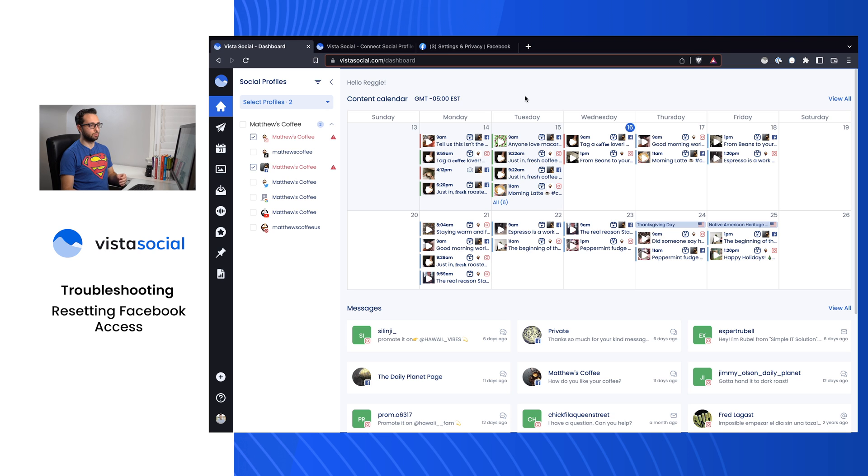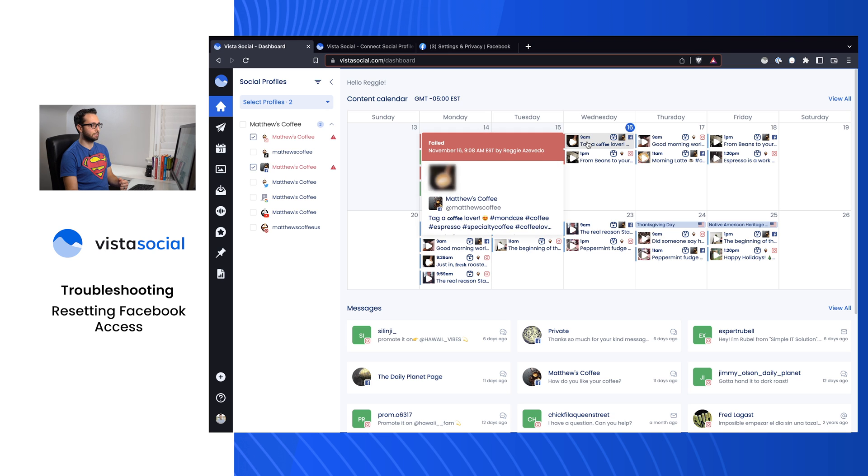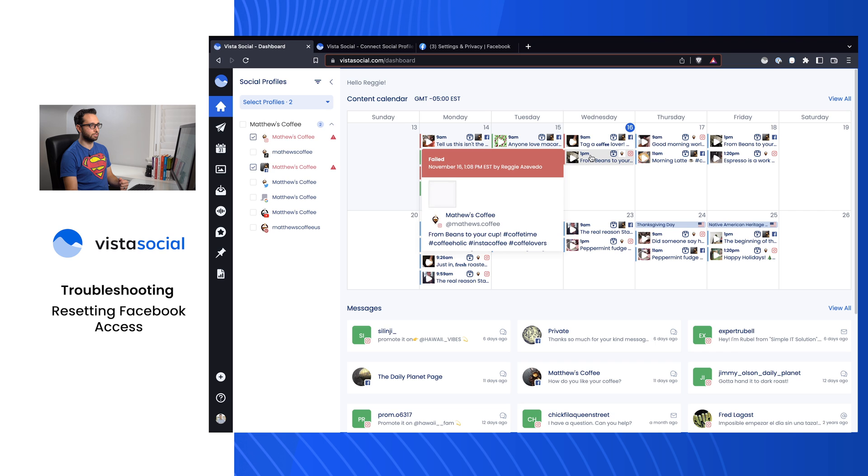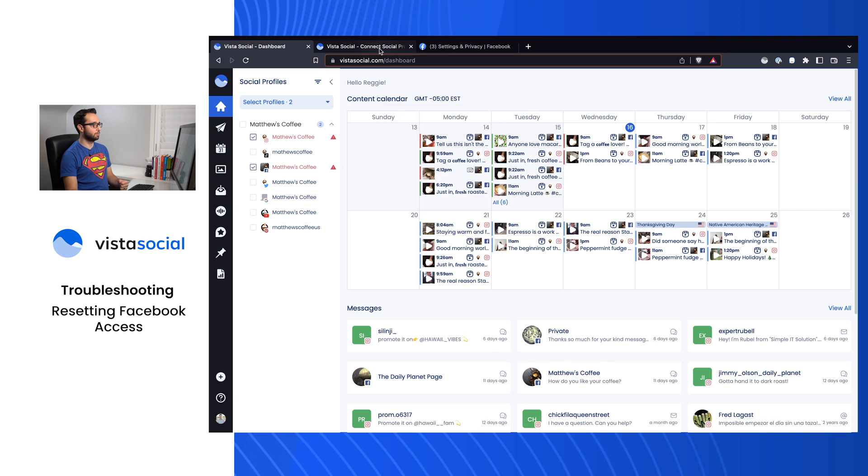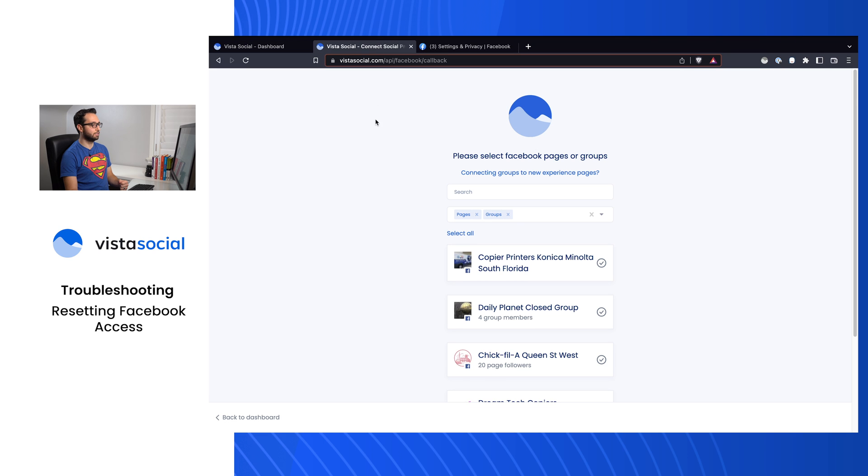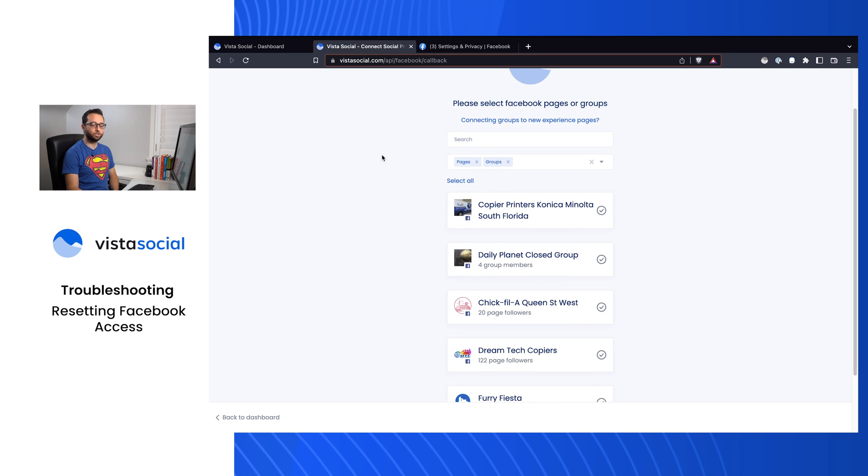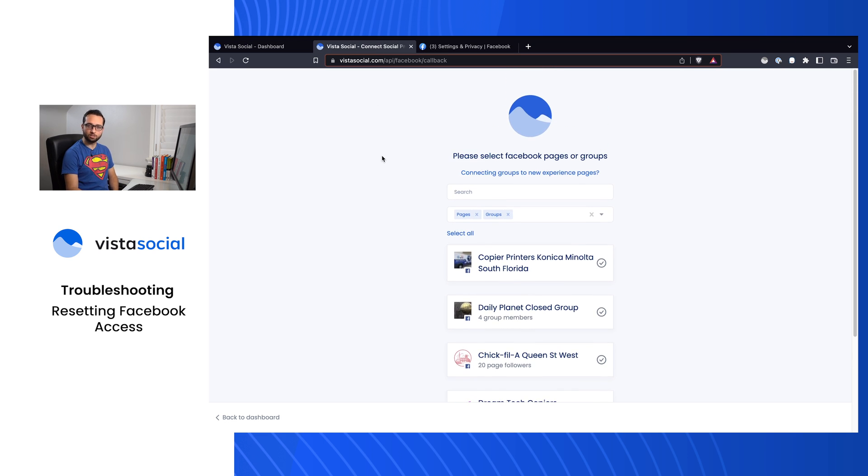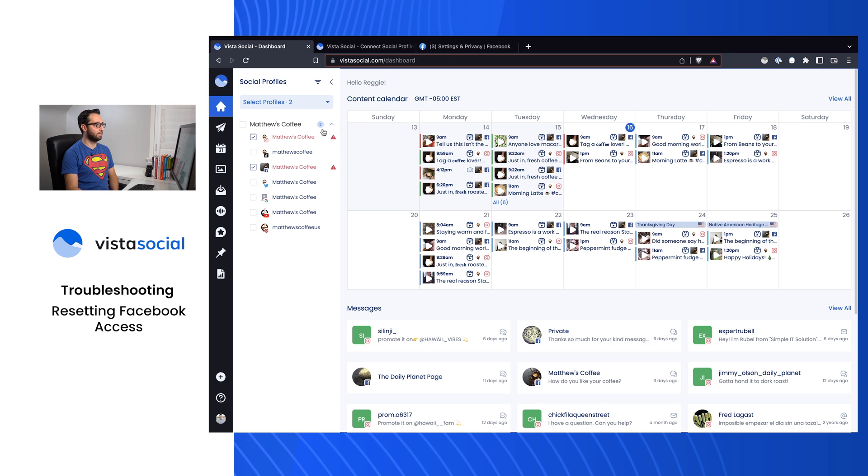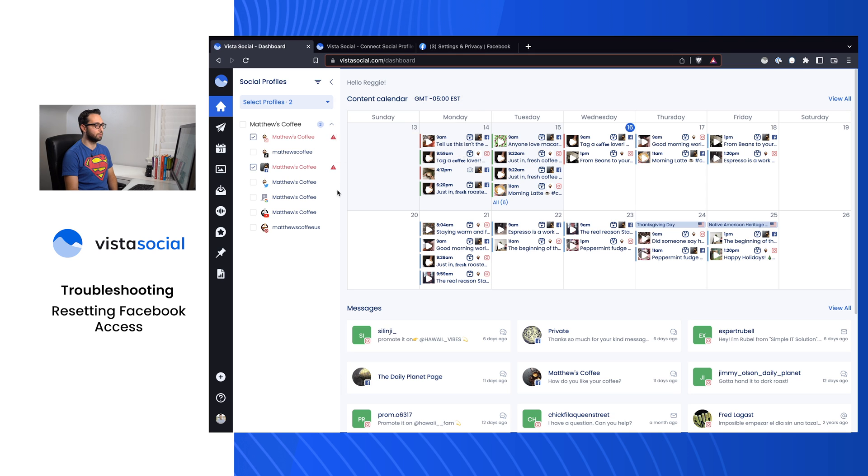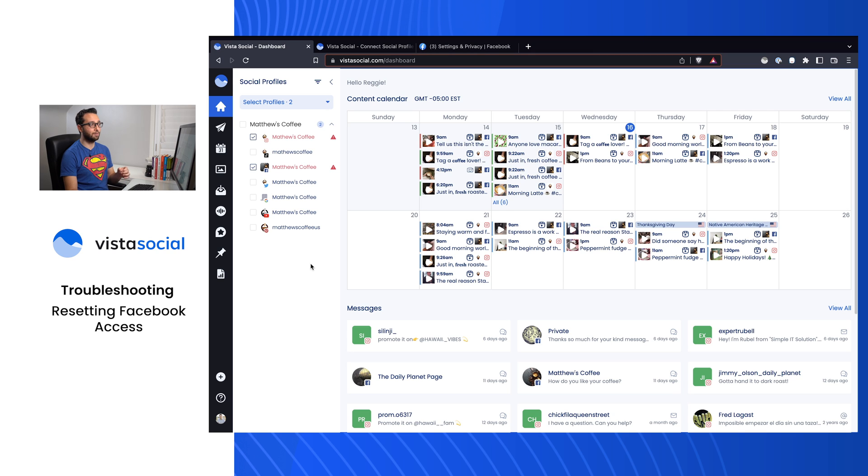If your Instagram posts or Facebook posts have started to fail, you're getting some error messages, or maybe you're going through Facebook trying to connect an Instagram page or Facebook page and you're not finding it on the list, you might have even seen this: 'It appears we no longer have access to your profile.' Then this is the right video. We're going to help you troubleshoot these connection issues by completely resetting our access to your Facebook account.